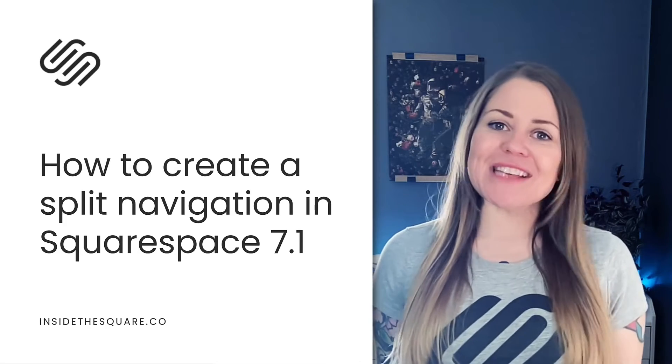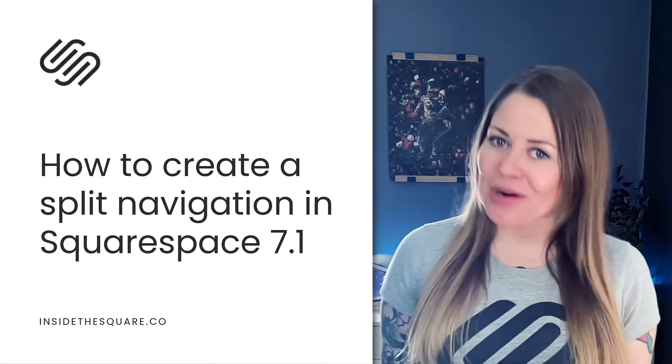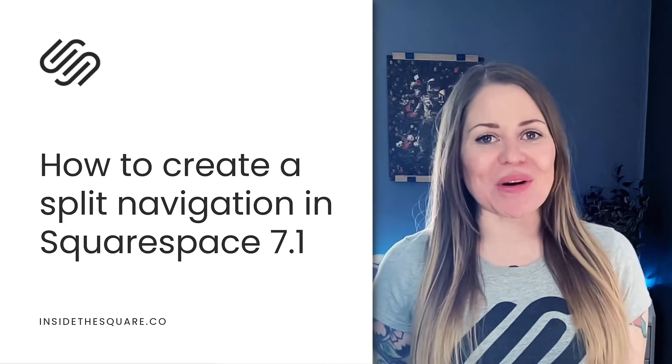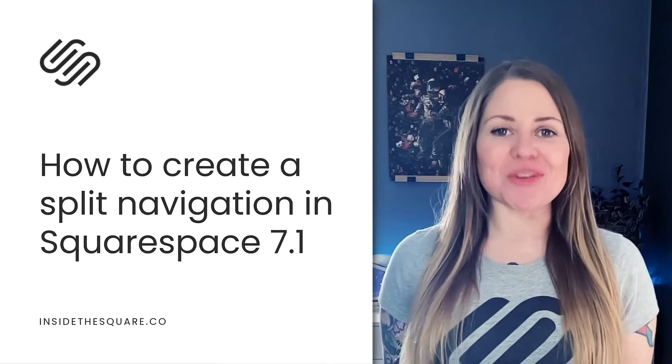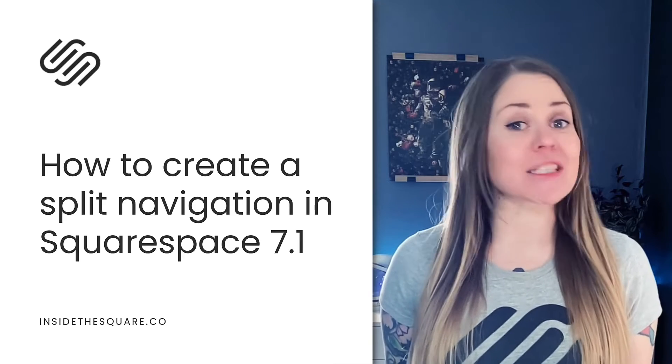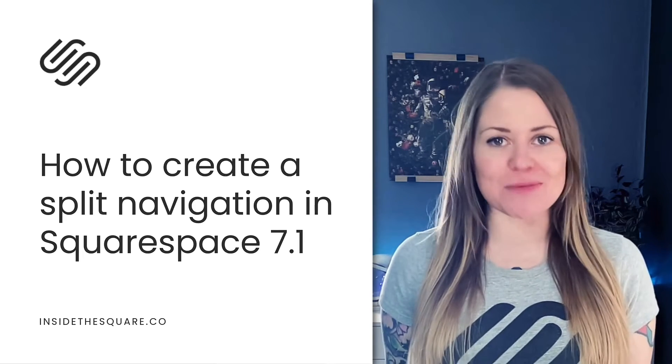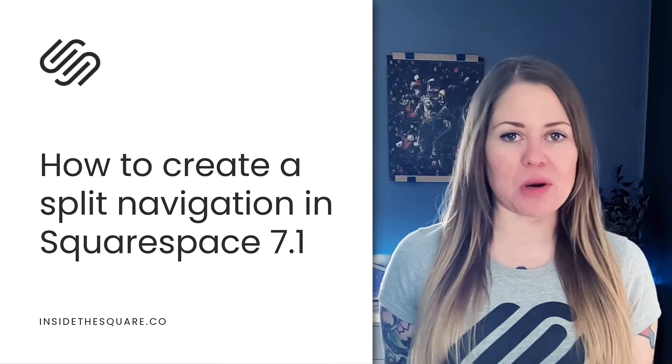Hey there, Becca here from Inside the Square and welcome back to my channel. In this tutorial, I'm going to teach you how to create a split navigation in a Squarespace 7.1 website.